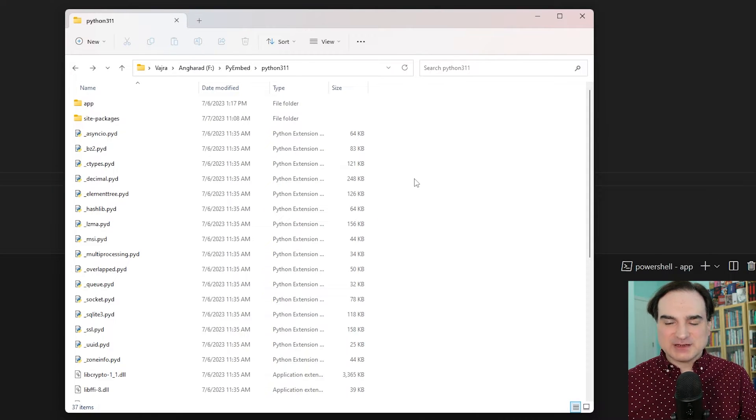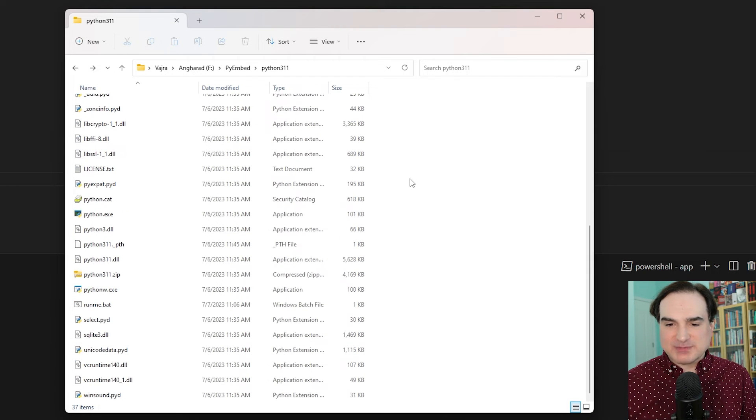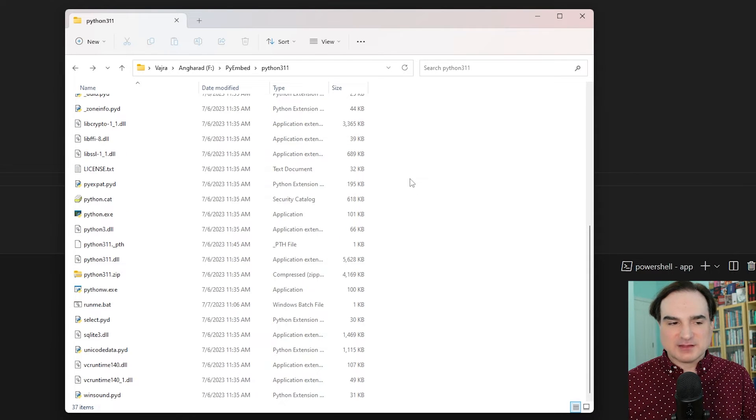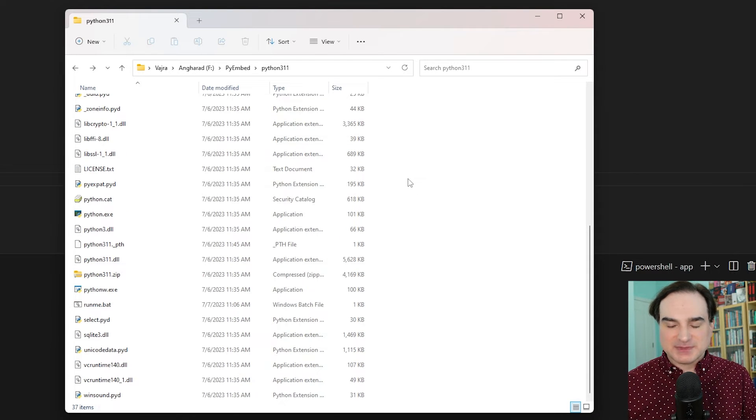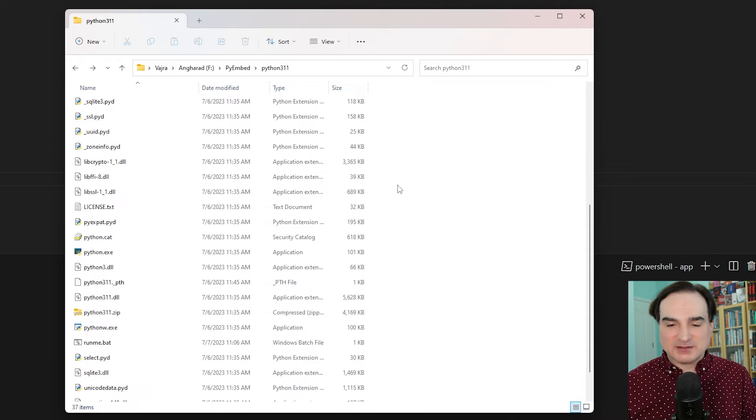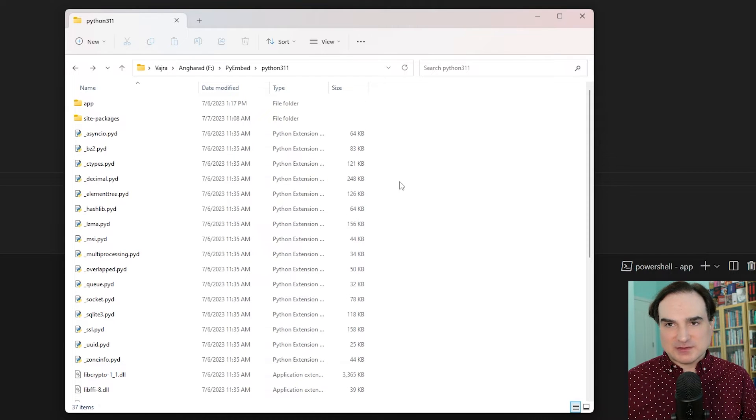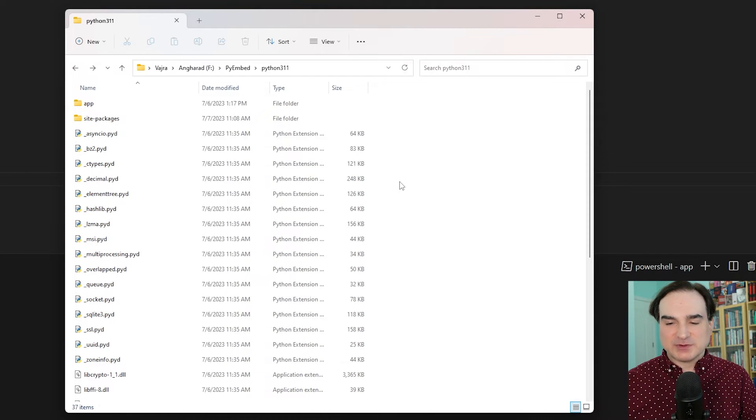So in this directory here, I have listed the unpacked contents of an embeddable version of Python 3.11. It's about 18 megabytes unpacked and about 10 megabytes zipped, so it doesn't have a giant footprint by itself.